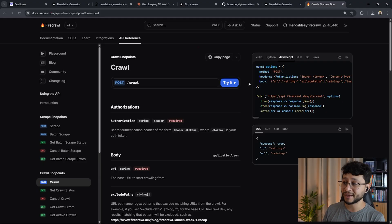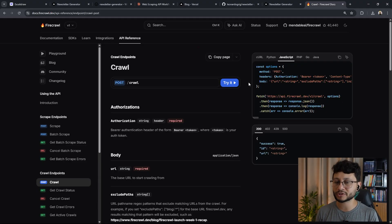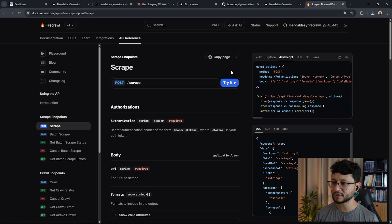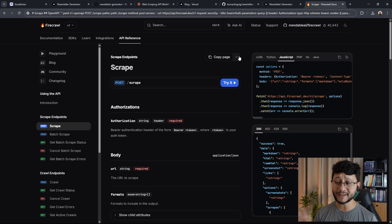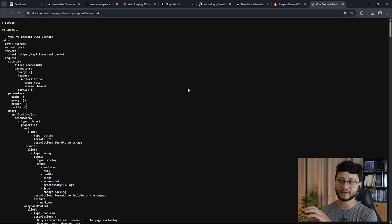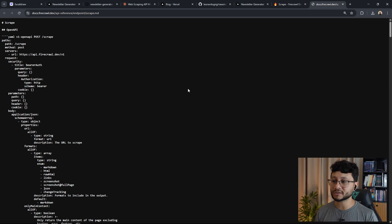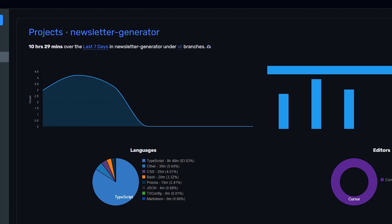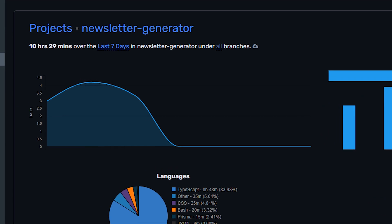If you're in this video because you want to build better full stack applications using Firecrawl inside of Cursor, then always consider using the API reference every time you're specifying a specific endpoint in Cursor. For example, if you're building something using the scrape feature, just click the copy page button up here and paste that inside of Cursor. If that's not working, open up the view as markdown and you'll get the entire explanation of how that feature works. This gives much better context to Cursor to ensure whatever you want built is built the way Firecrawl specifies it in their documentation. This project took me 10 hours and 29 minutes of work, as you can see here in Waka Time.